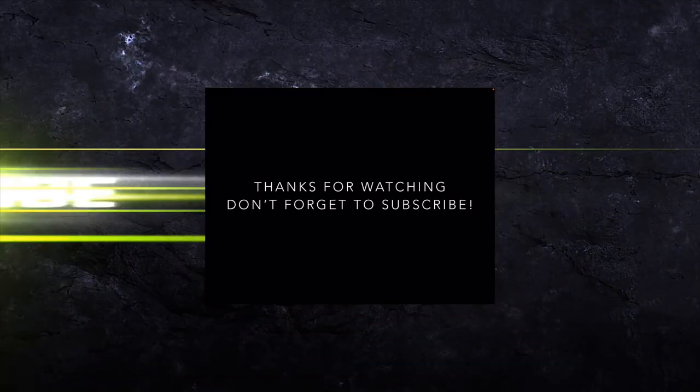Thanks for watching. Don't forget to subscribe to my channel. Spread the love, I really appreciate it.